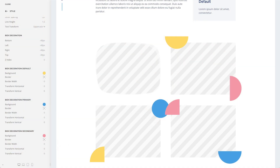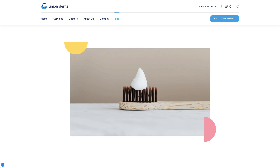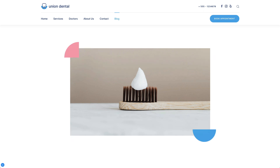Union Dental comes with 3 different box decorations that use colorful geometric forms on two opposite image corners. They are absolutely positioned in the foreground and, thanks to their different color and form, will make any image or video an eye-catcher.